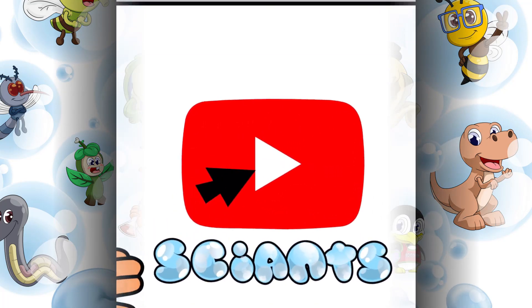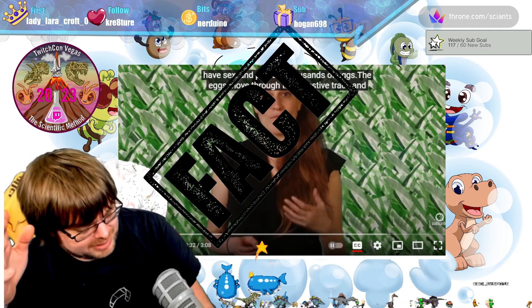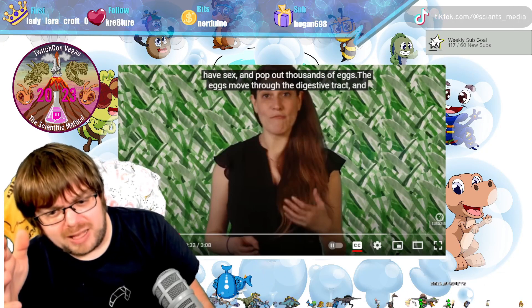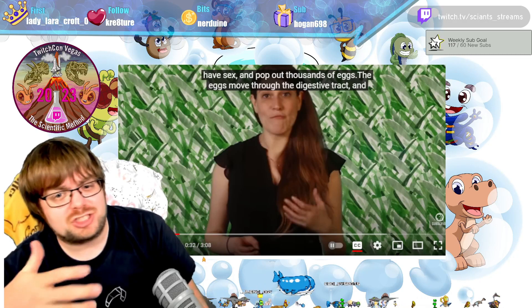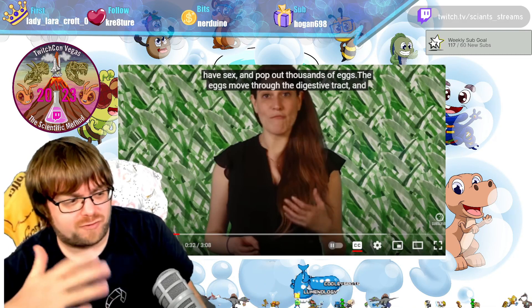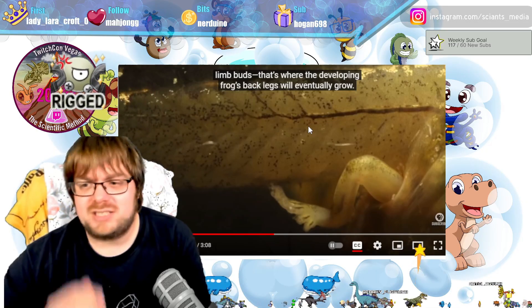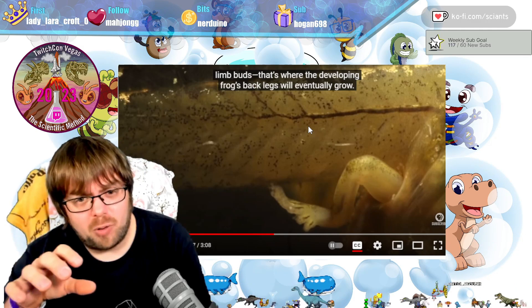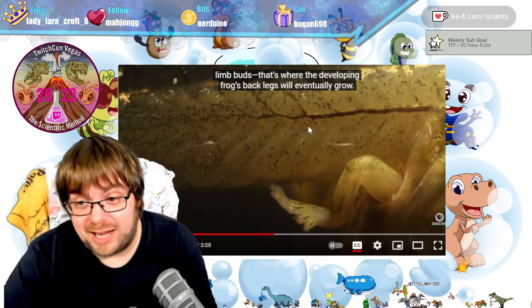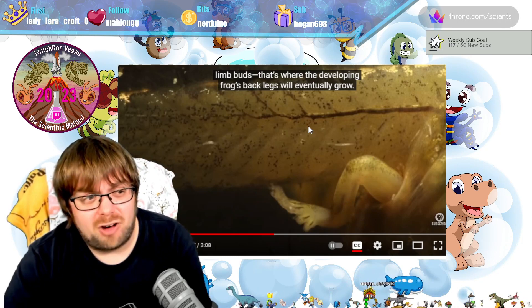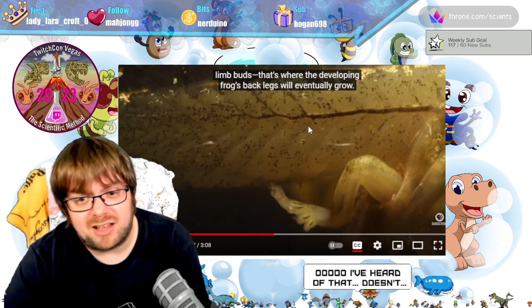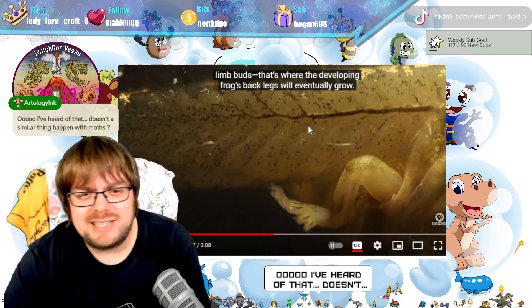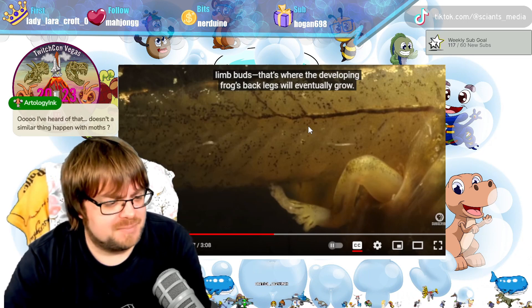Tonight we're talking about parasites that cause changes in behavior and development. This particular parasite causes frogs to form ectopic limbs — additional legs growing on the body. The parasite first infects snails, then bores into a developing tadpole, causing it to grow an additional series of legs. Those extra legs make it easier for a bird to catch the frog, completing the life cycle of the parasite.